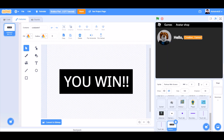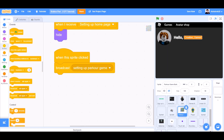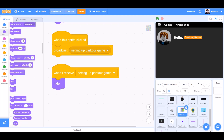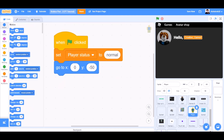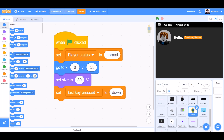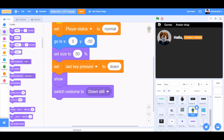We'll add some code in the Parker game button. When this sprite is clicked, broadcast 'setting up Parker game'. When I receive 'setting up Parker game', hide. When the flag is clicked, set player status to normal. Go to x:0 and y:-50 for the player. Change this -50 to -55. Set size to 50%. Set last key press to down. Switch costume to down still.